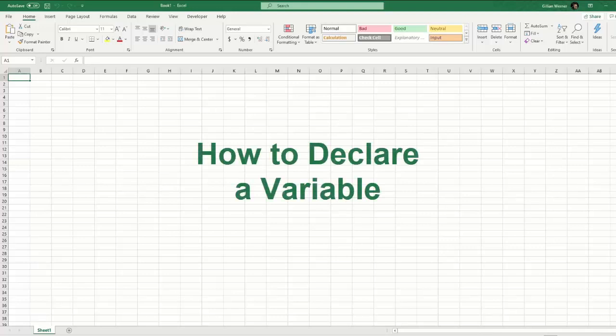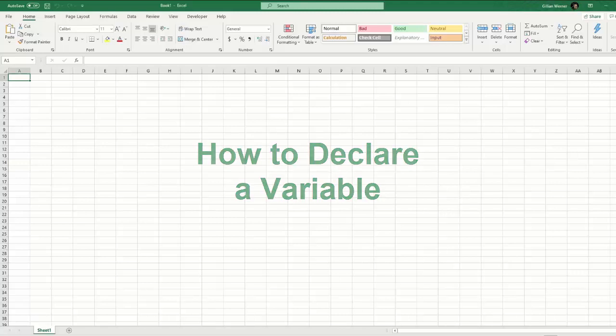In this video, we'll be covering how to declare variables in VBA, as well as the different methods of declaring variables and the different declaration types.